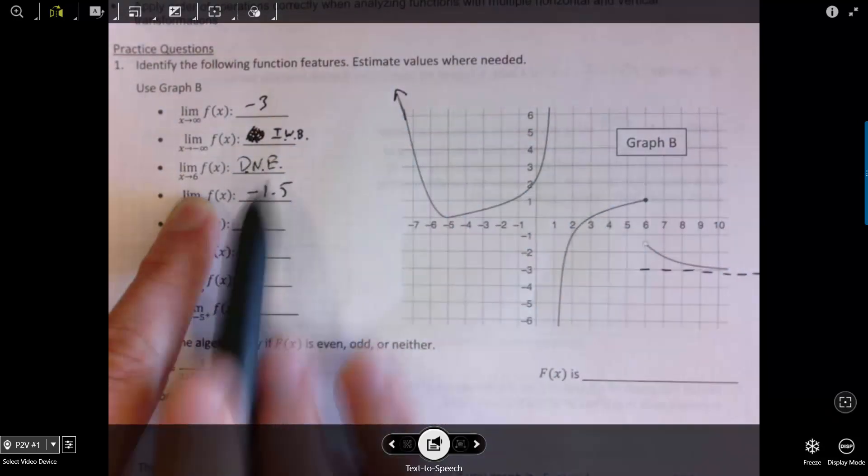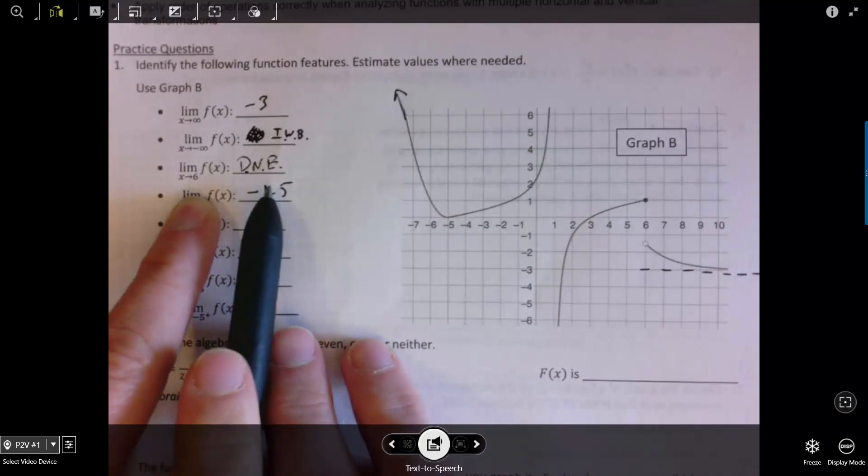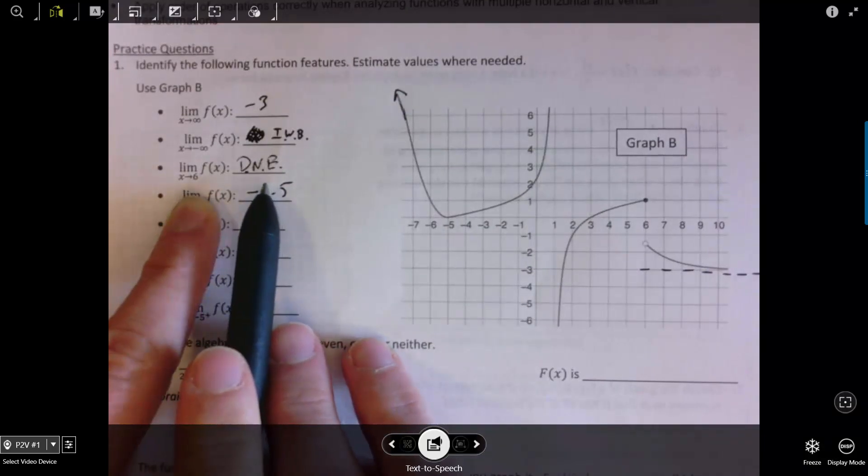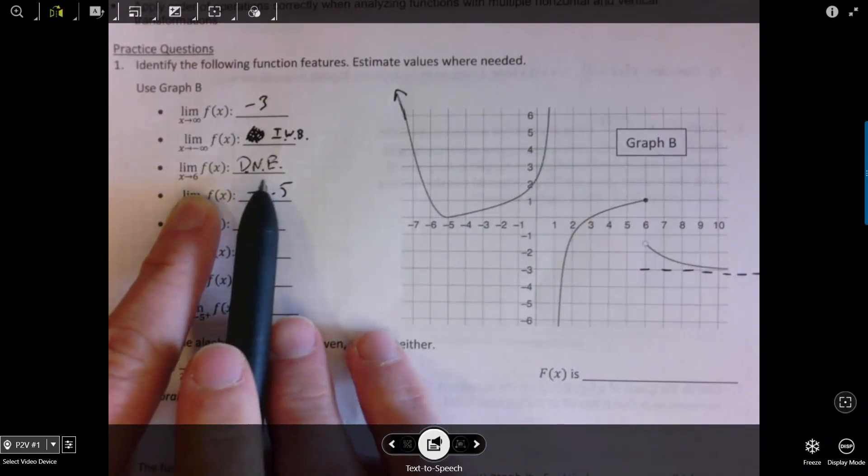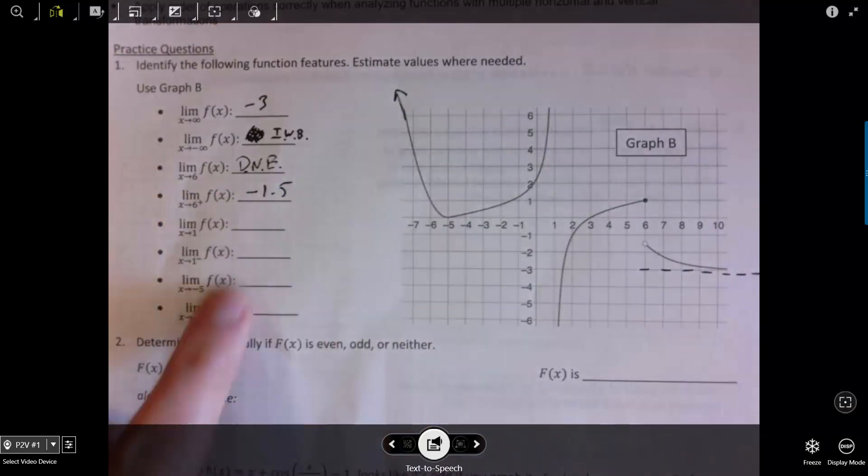It's not that the limit is not defined — it's defined perfectly well. It's just that it doesn't exist at that point.